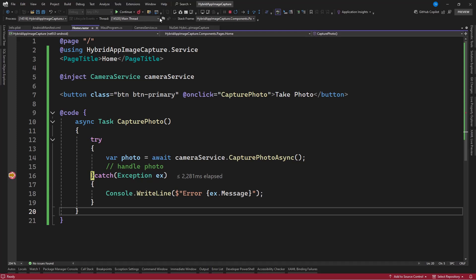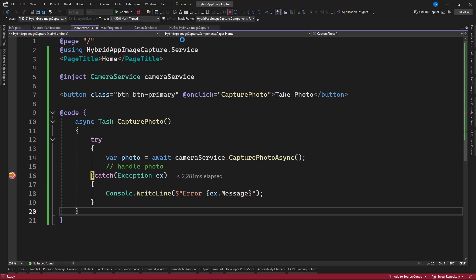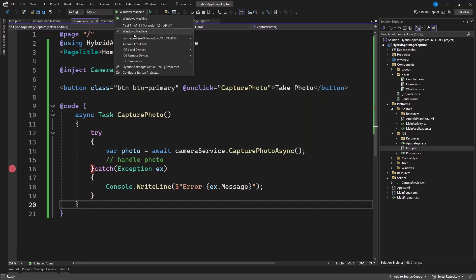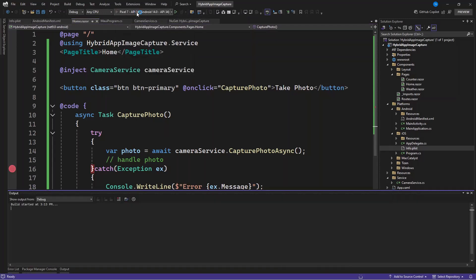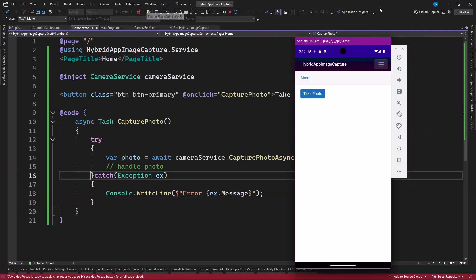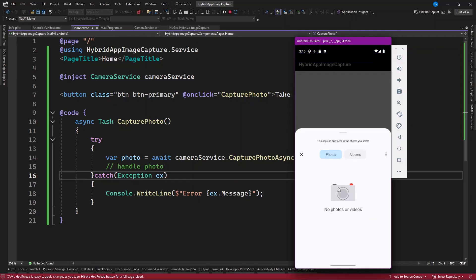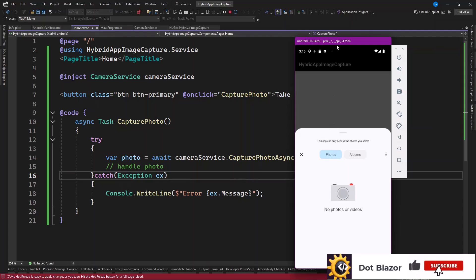Let's also check this working with the Android emulator. Now that our Android app is open, if I click on Take Photo it should give me access to it. You can see it asks to allow access — Android is giving me access to the gallery so I can select a photo. If I used CapturePhotoAsync instead, the camera would open, but camera is not supported in the emulator.